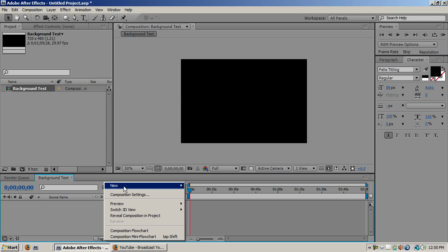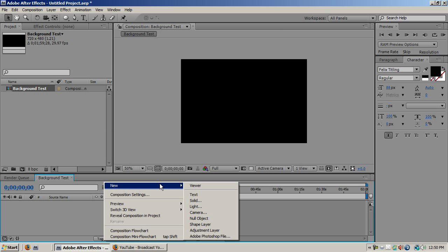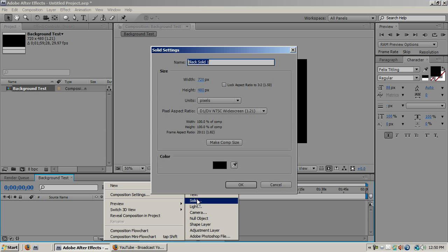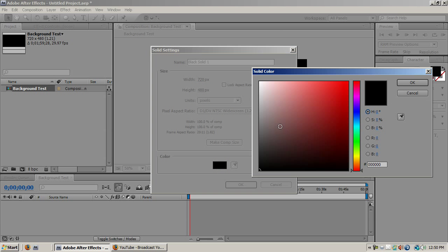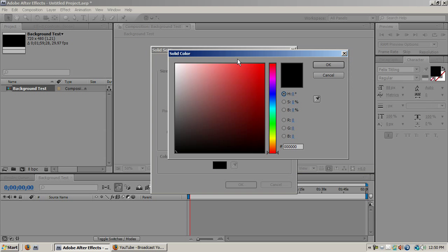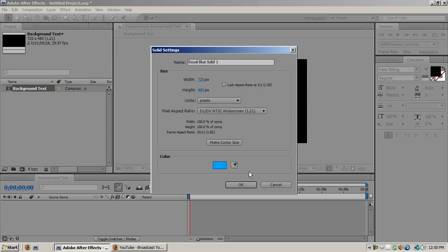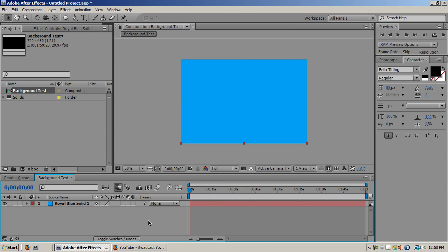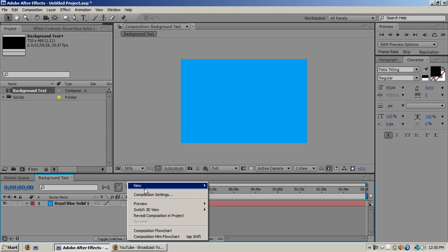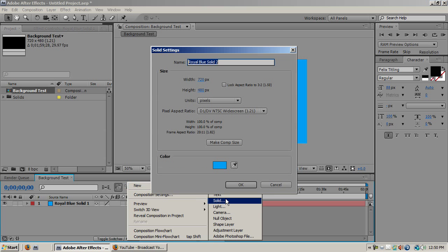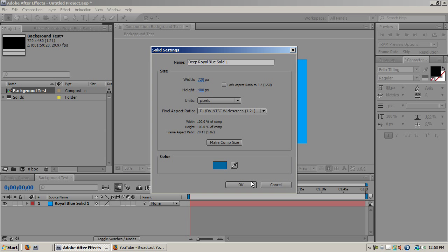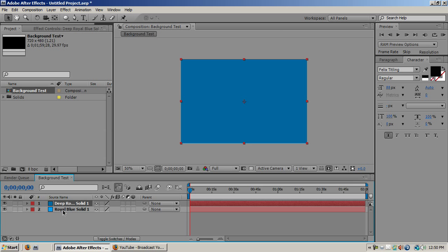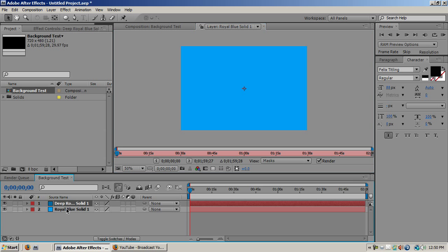So you right click in the layer box, click new, solid and choose any color you like. I'm going to go with a light blue. Ok, and then I create a new solid and I'm going to make this blue a little bit darker. So I have both of my blues.